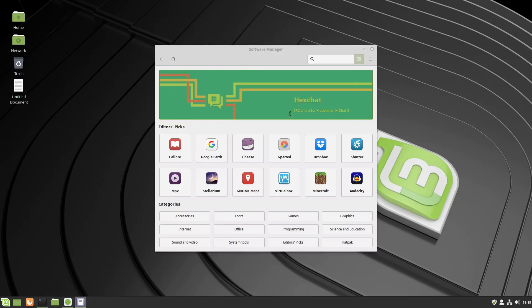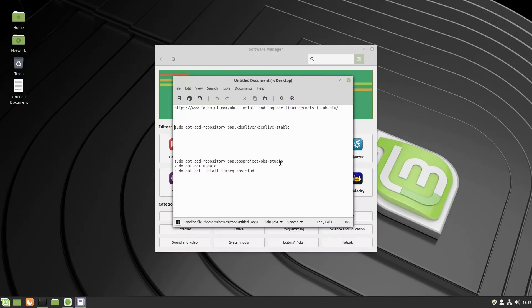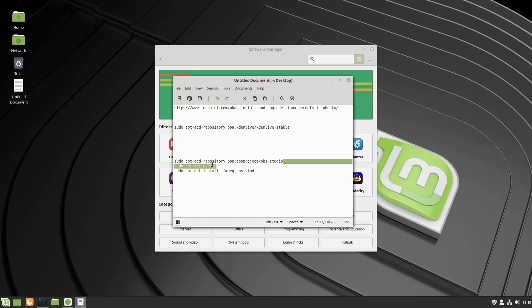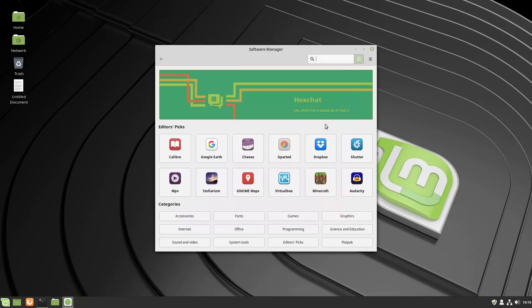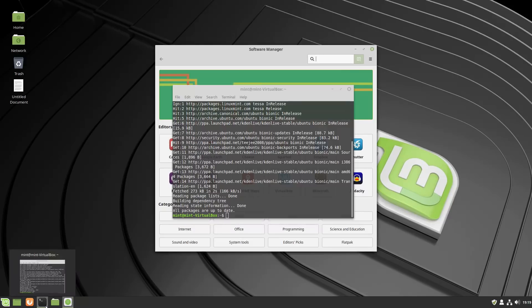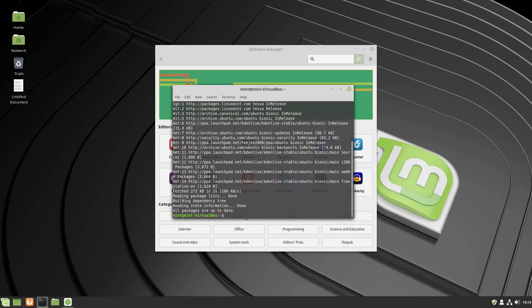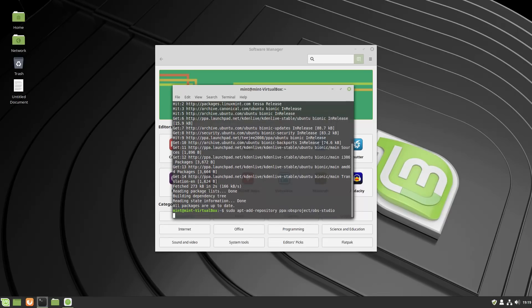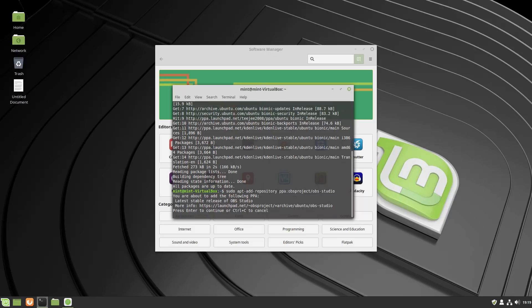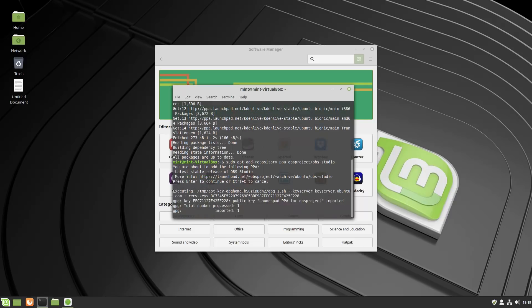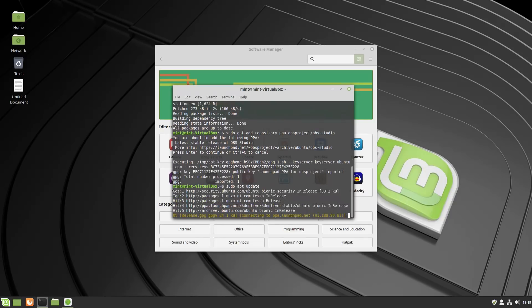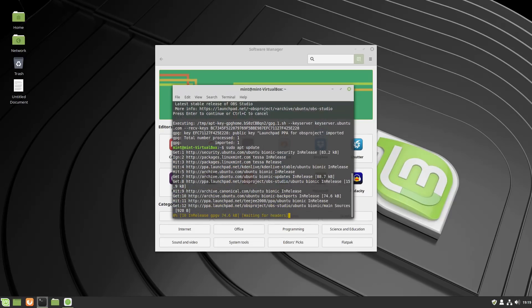Let's go ahead and just kind of back up. And again, you can grab the OBS PPA, OBS-project/obs-studio is the repository for that. And so let's go ahead and, still in our terminal, we will add that repository as well for OBS. Yes. Confirm and run my update.